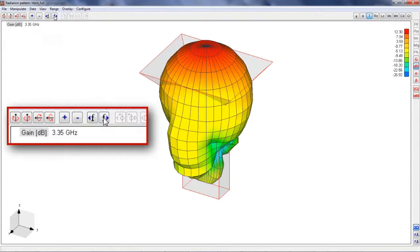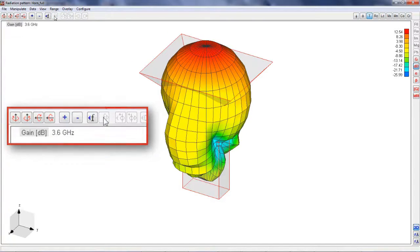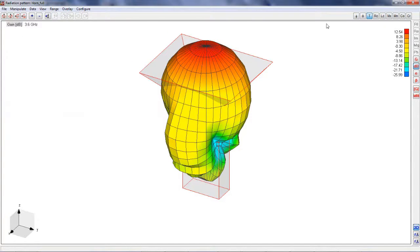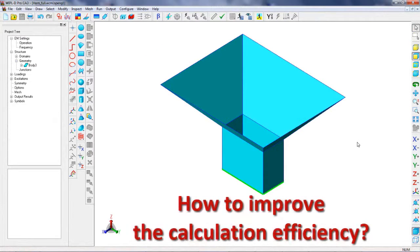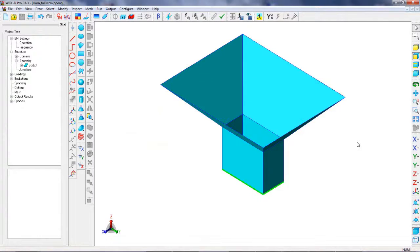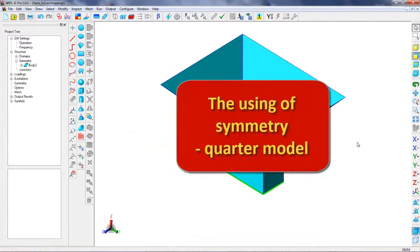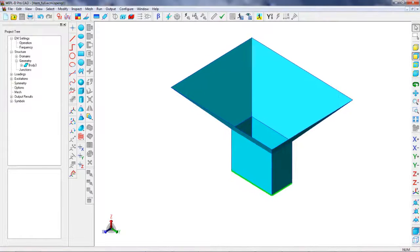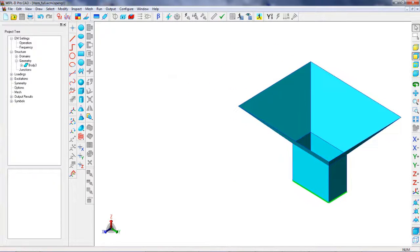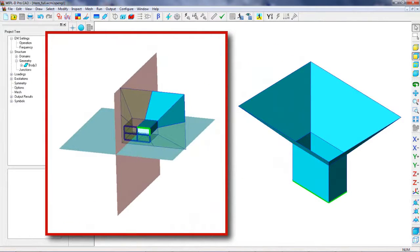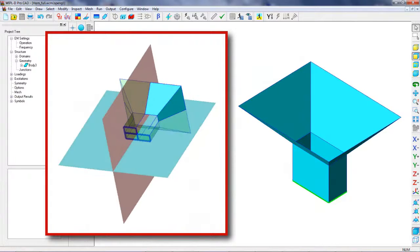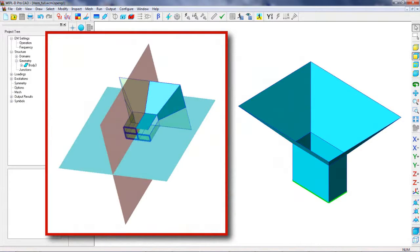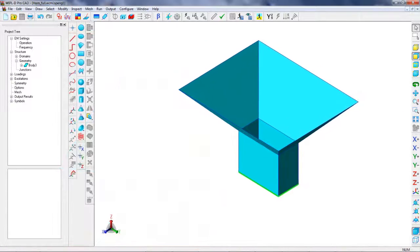For numerically efficient calculations, it is always important to decrease simulation time and to use as low memory resources as possible. For the particular case of the horn antenna, a number of unknowns can be significantly reduced by utilizing symmetry of the structure and the symmetry of the excitation.